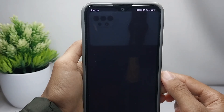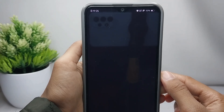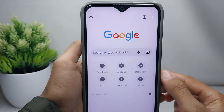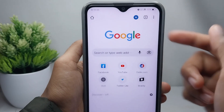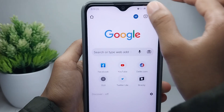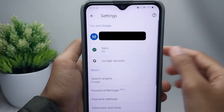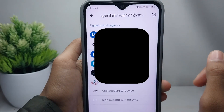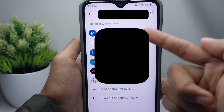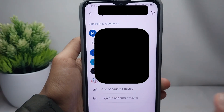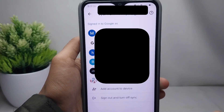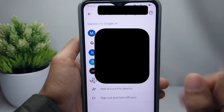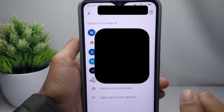Click the profile icon at the top right corner. Then click once again on your account, and a list of Google accounts found on your device will appear.